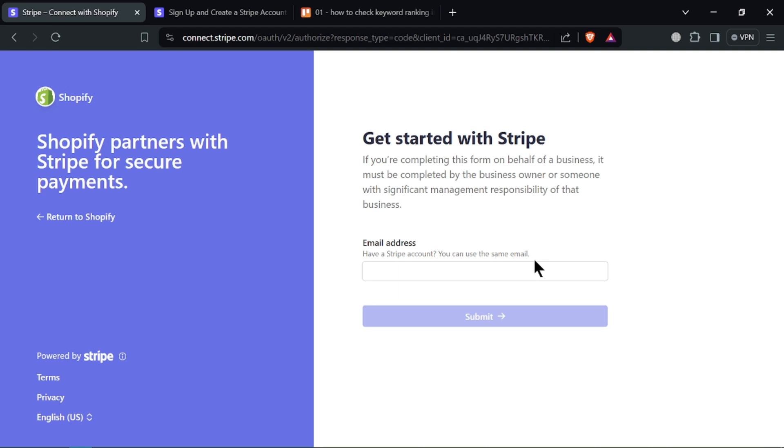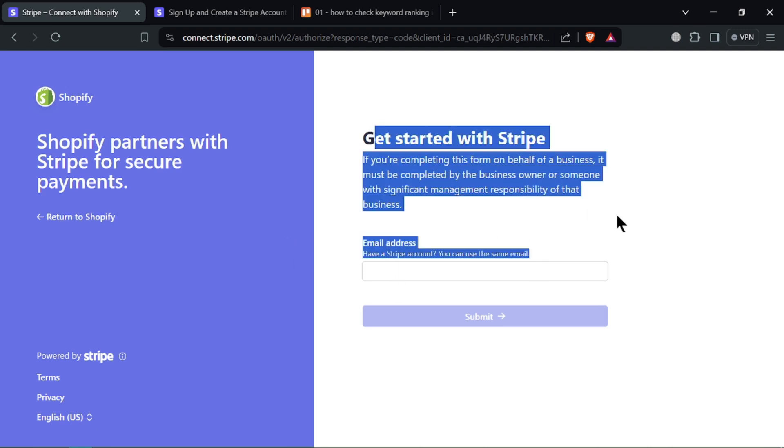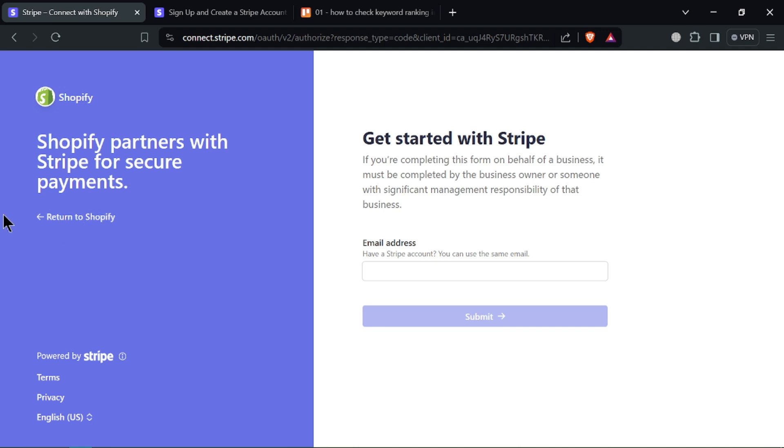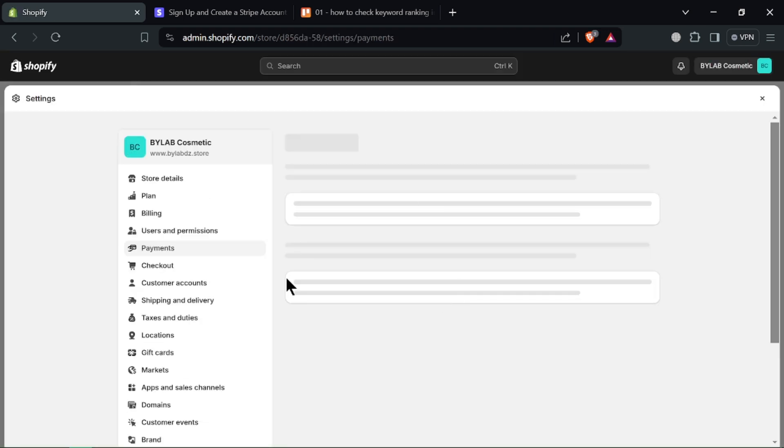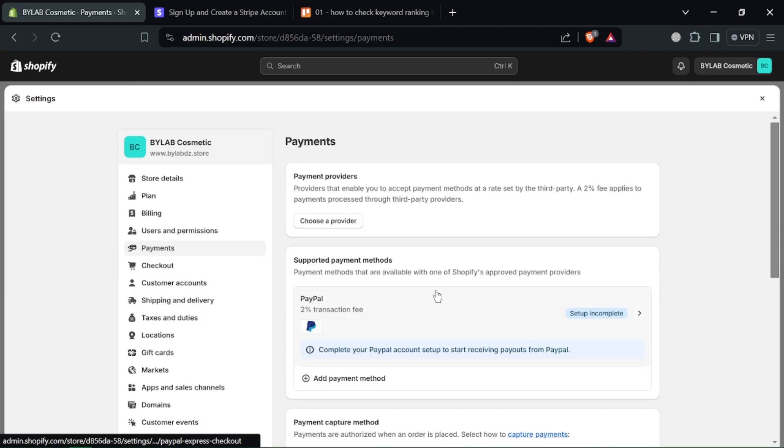Once connected, you'll see a confirmation screen in Shopify. You might have some additional options to configure your Stripe settings within Shopify. And that's it. You've successfully connected Stripe to your Shopify store. Now customers can use Stripe to pay for their purchases on your website.